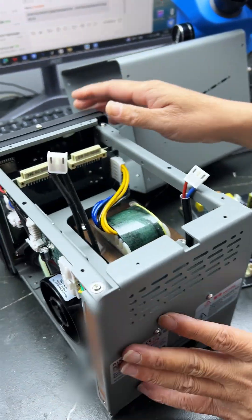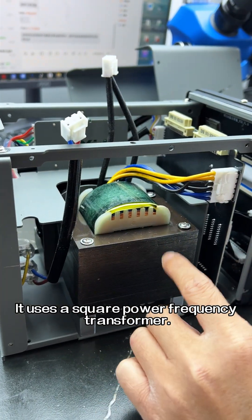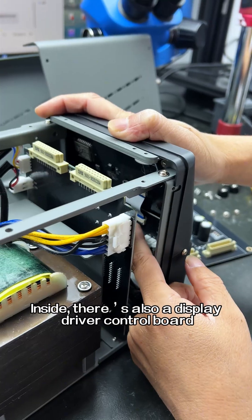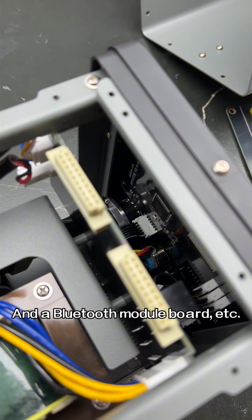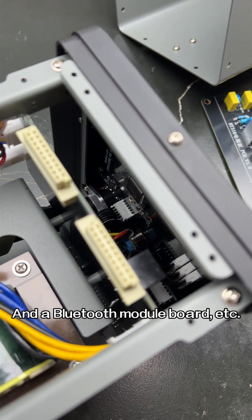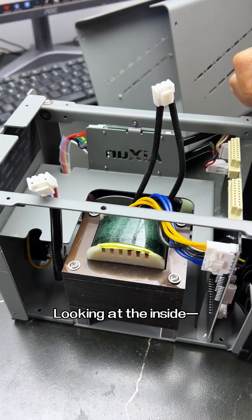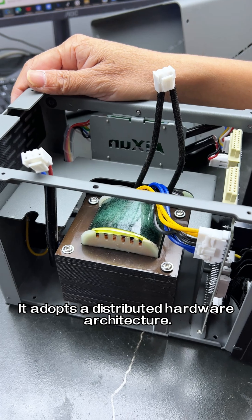On this side, it uses a square power frequency transformer. Inside, there's also a display driver control board and a Bluetooth module board, all located here. Looking at the inside, it adopts a distributed hardware architecture.